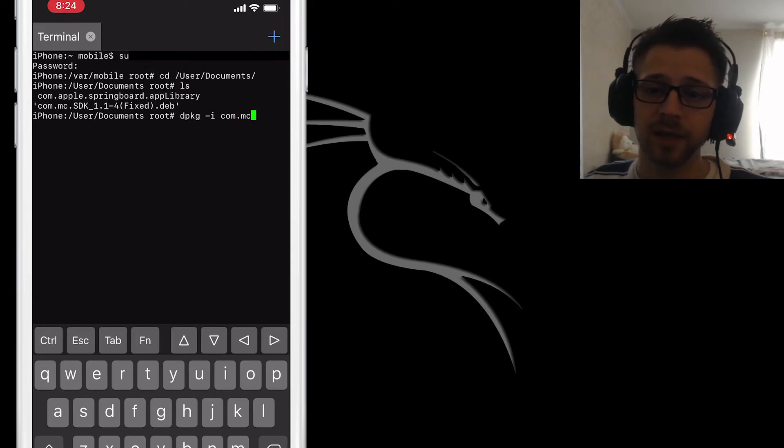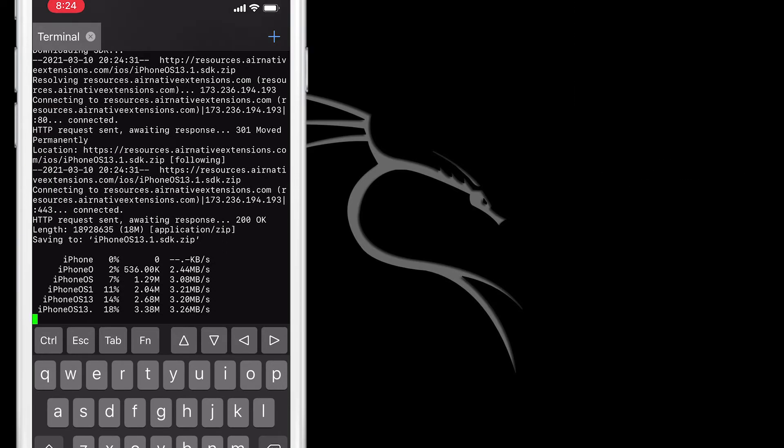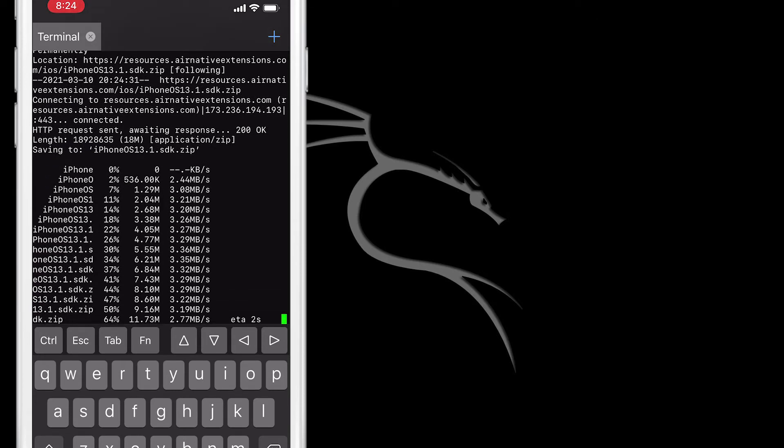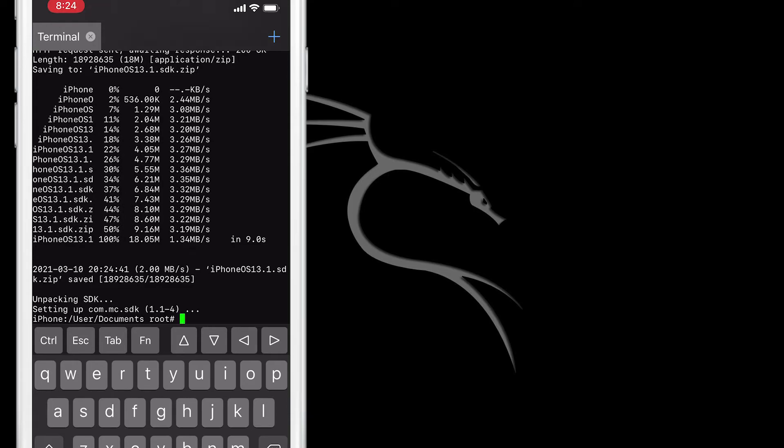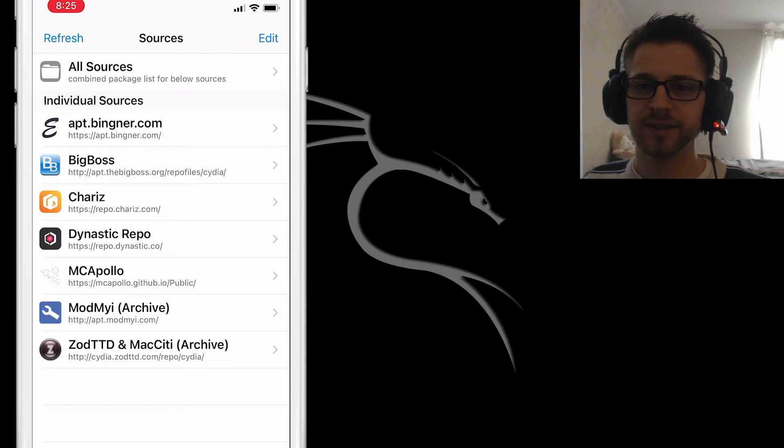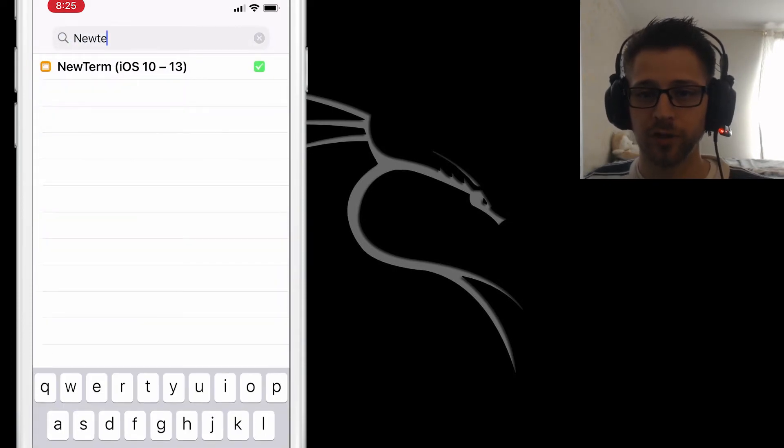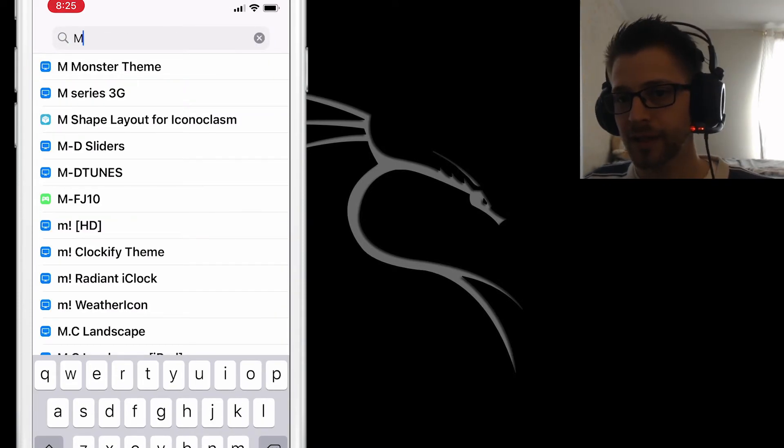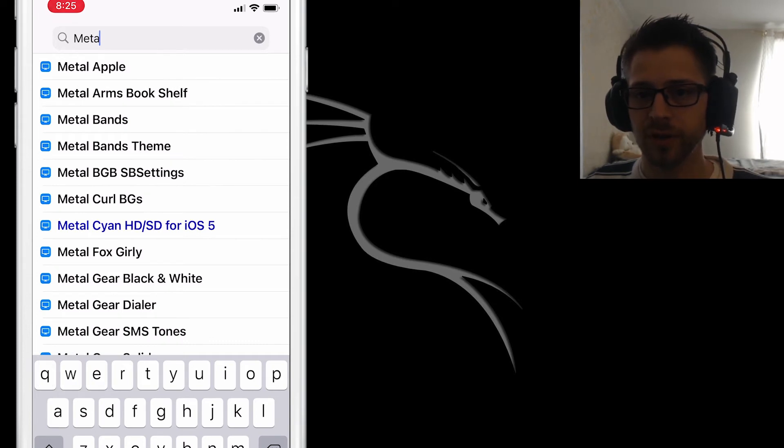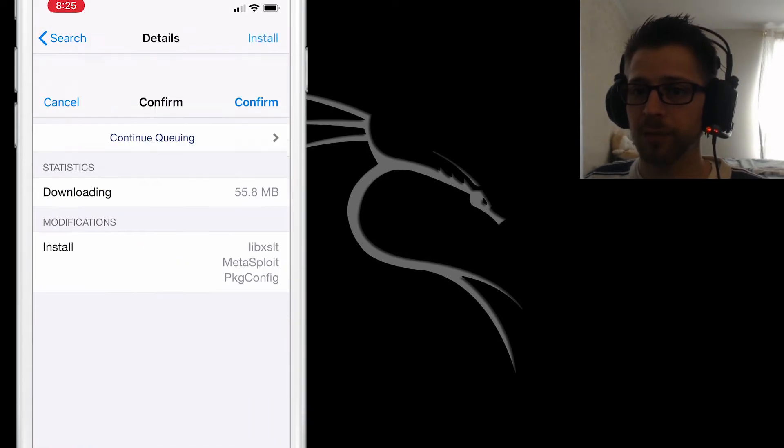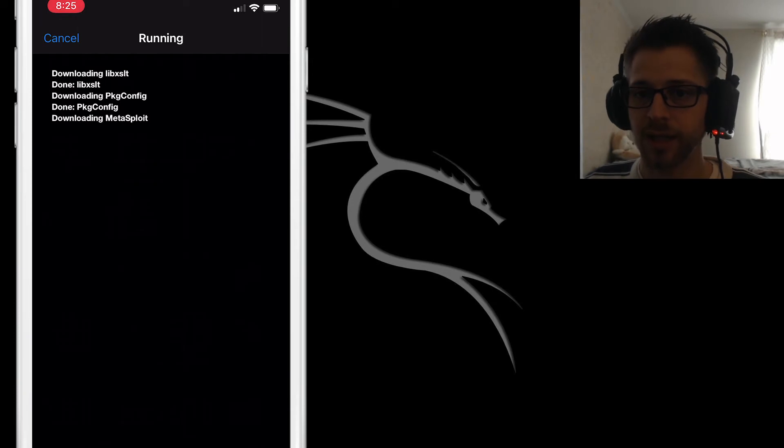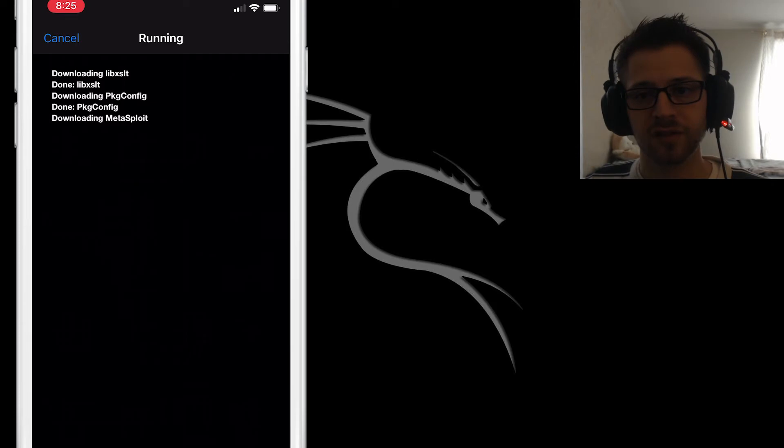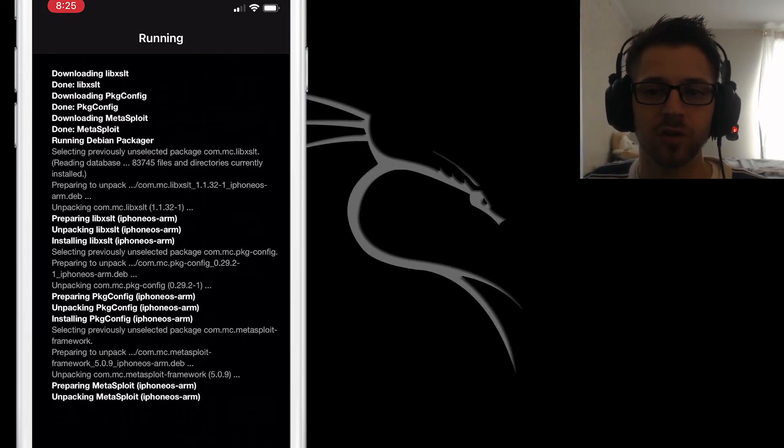Sweet, now we're ready to install Metasploit Framework from Cydia. So we should be able to go there and search for Metasploit and it should bring up McApollo's package. This time if you go ahead and hit install, it should go through without any SDK problems because that's the package we just installed manually.